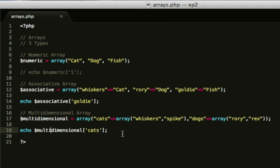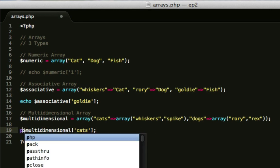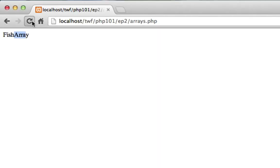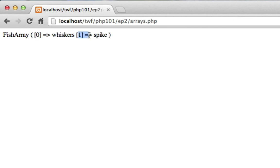A quick tip here, which I use a lot. If you really want to find out what an array map is, if you want to know what's in an array without having to try and find each item, you can do print underscore R, which is a function in PHP, which will output what an array is or what an object is. It's rather useful. So if we do refresh here, we now get array, and at 0 is whiskers, at 1 is spike.